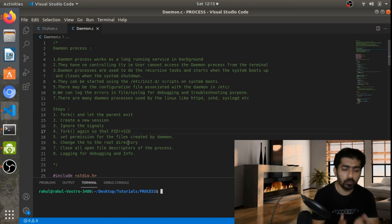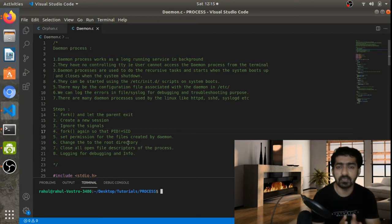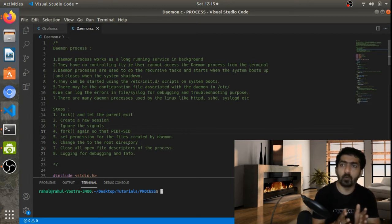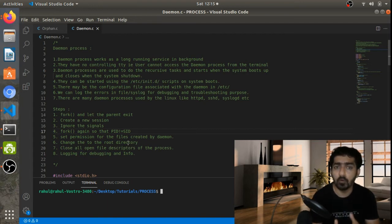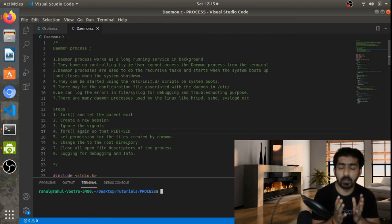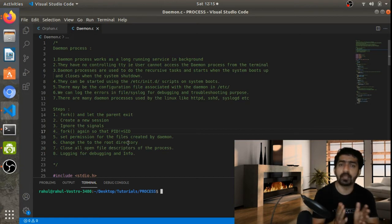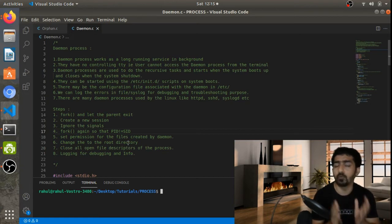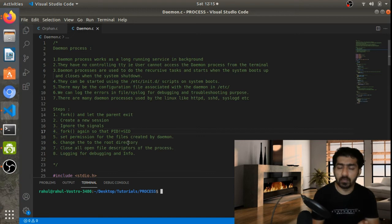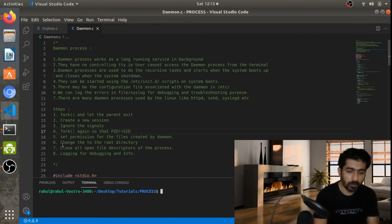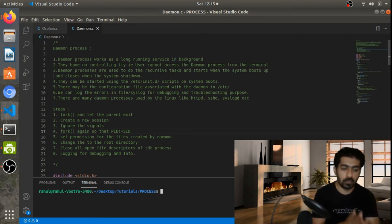We also have to change the root directory. If we don't change it, that directory may be mounted on some file system which cannot be unmounted because the daemon is always running in the background. So we change the root directory to slash (/) — the root — which will only be unmounted when the system shuts down.